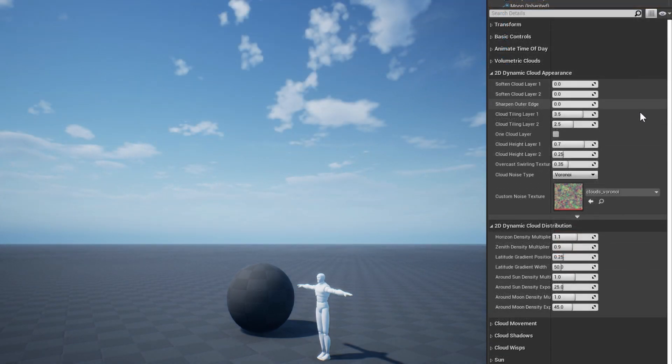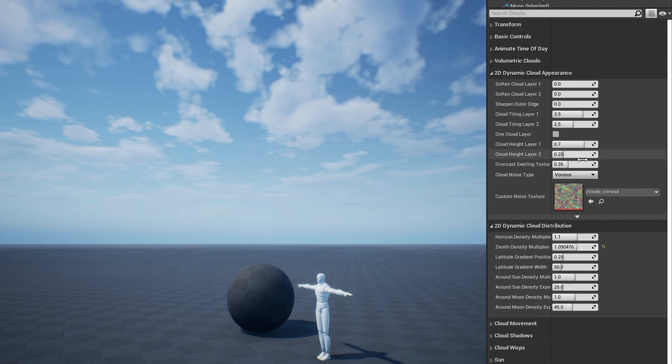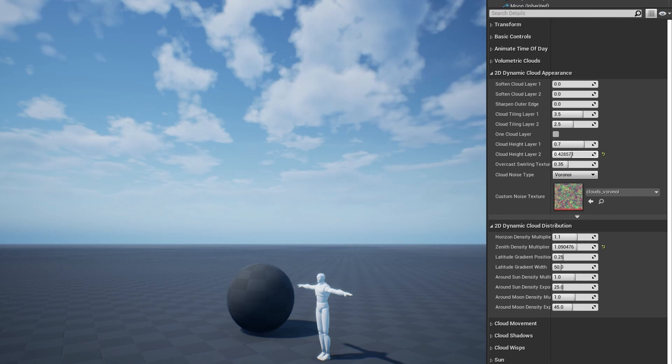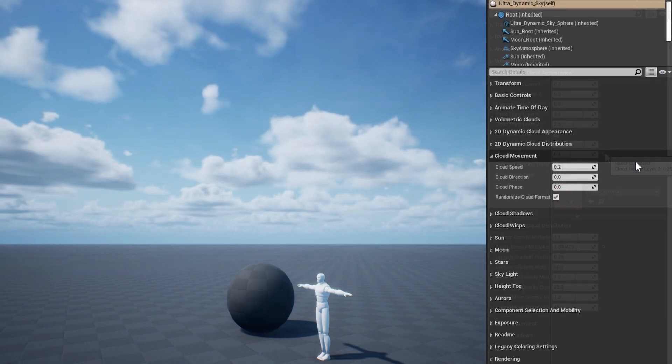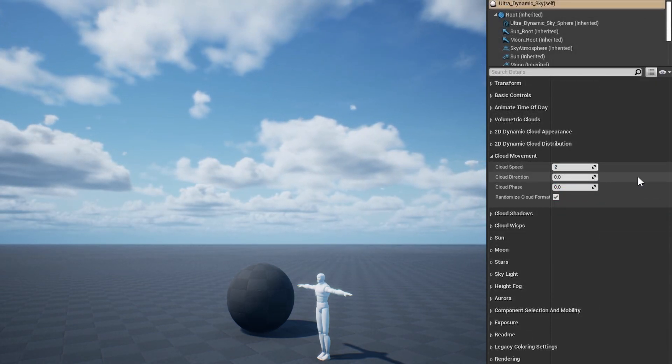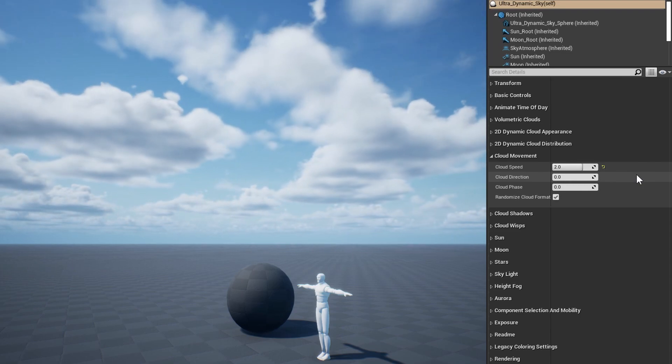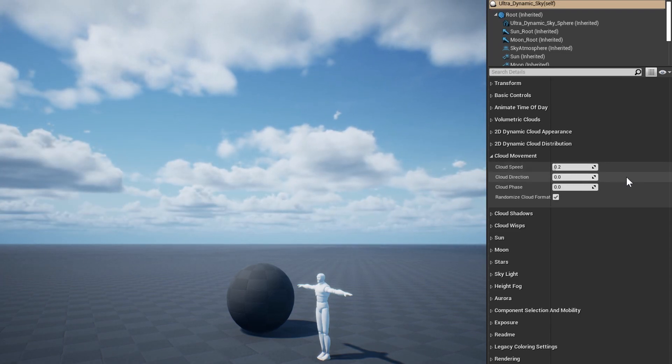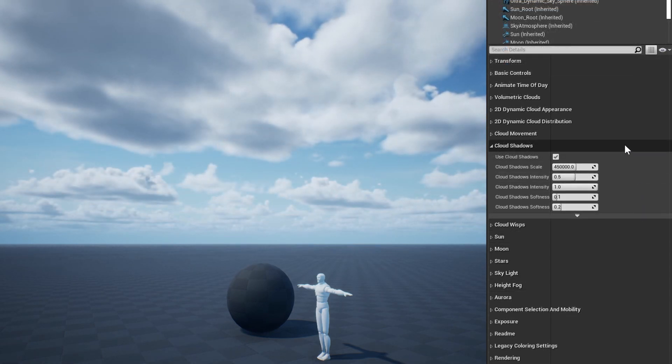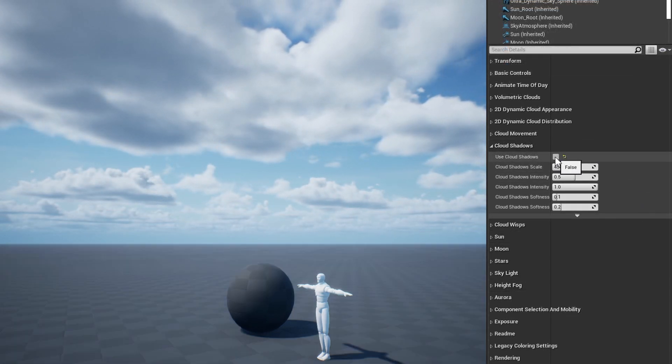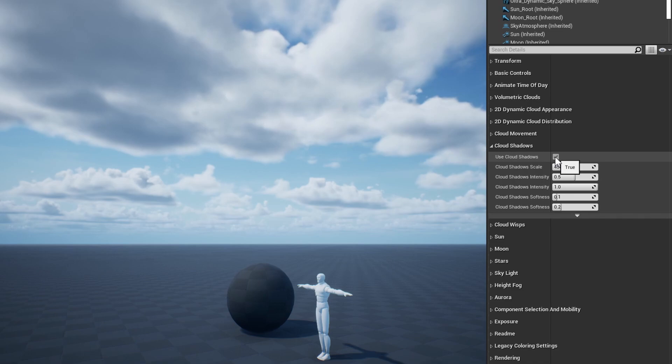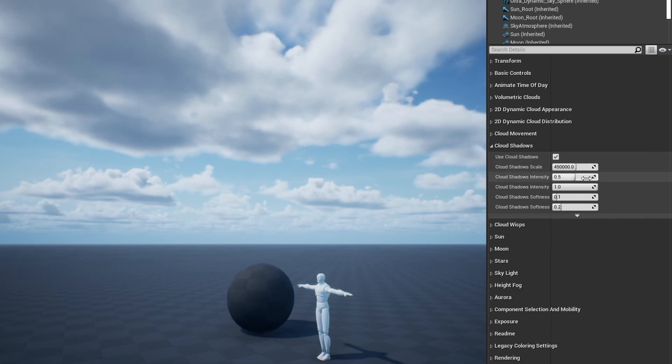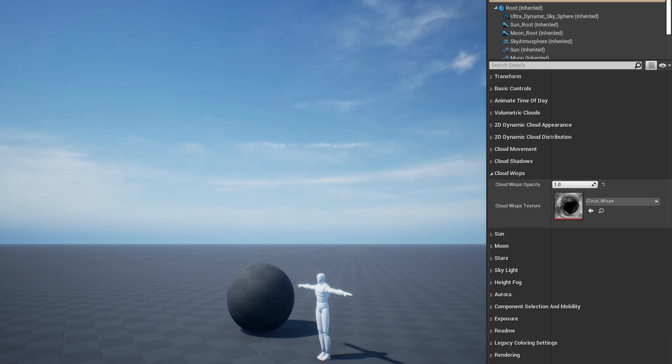The 2D dynamic cloud sections contain all of the settings relevant to that sky mode, for adjusting the appearance and distribution of the 2D clouds. The cloud movement section is where you can adjust the speed and direction of the clouds. These settings are shared by volumetric and 2D dynamic clouds. The cloud shadows section controls the light function applied to the directional lights to simulate cloud shadowing. The cloud wisps section controls the subtle static layer of wispy clouds that exists in all sky modes.